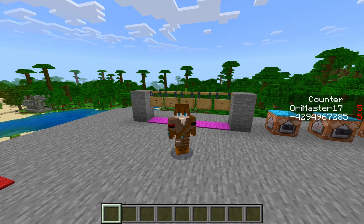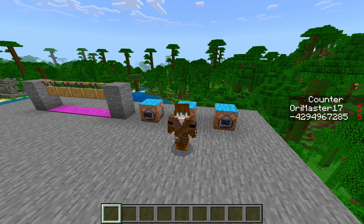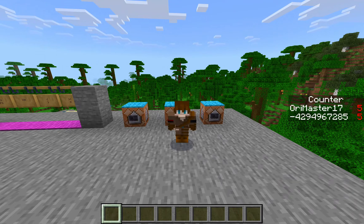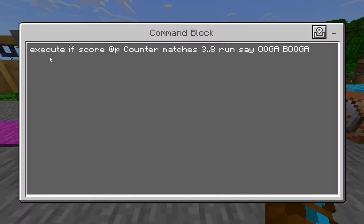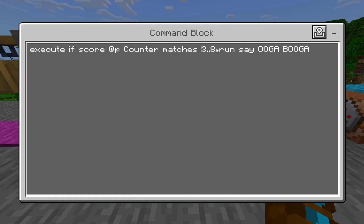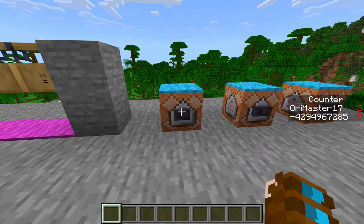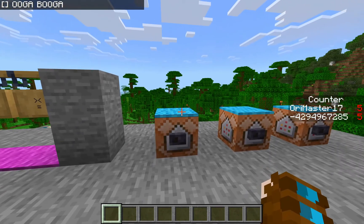The final thing I wanted to mention is how you can use the score in an execute command — I use it in a lot of my creations. The easiest way is to use 'if score @p' — just the closest player — the objective you want to check, then 'matches.' You can do matches with a single number to see if it matches, or a number, two dots, followed by another number, to test if the score is anywhere between those two numbers, inclusive. If that is true, then it will run this command. So now if the score is between three and eight, which mine is, it will say 'Ooga Booga.' There you go.